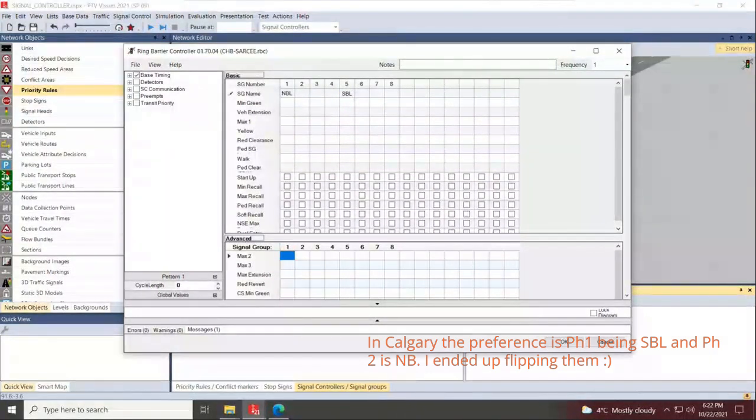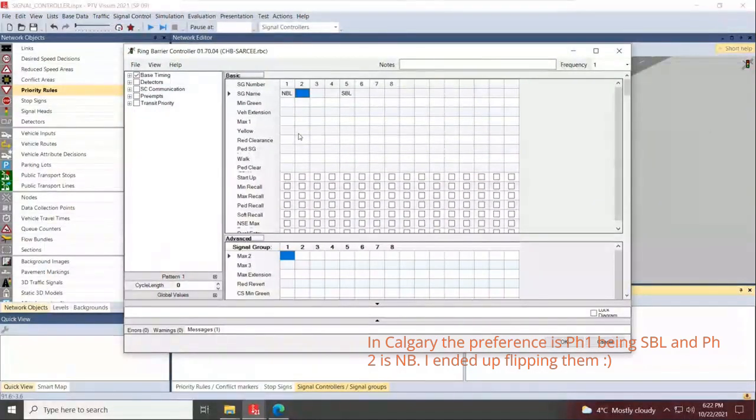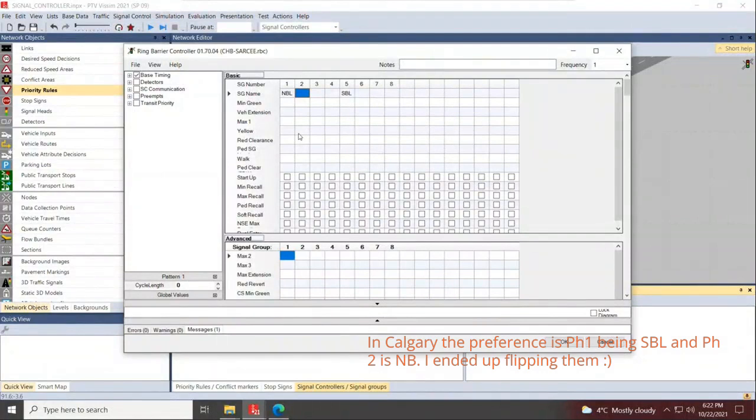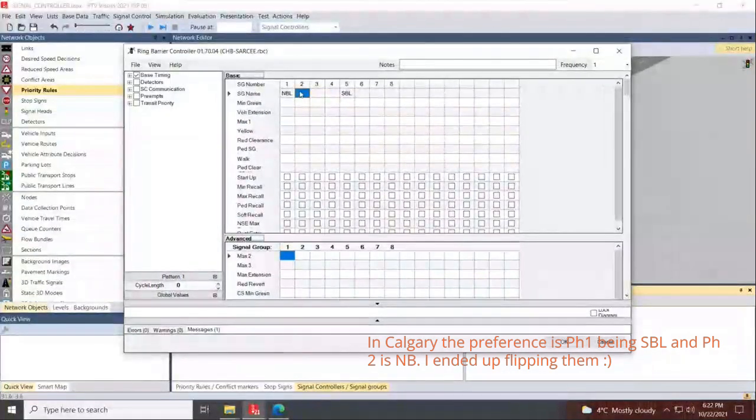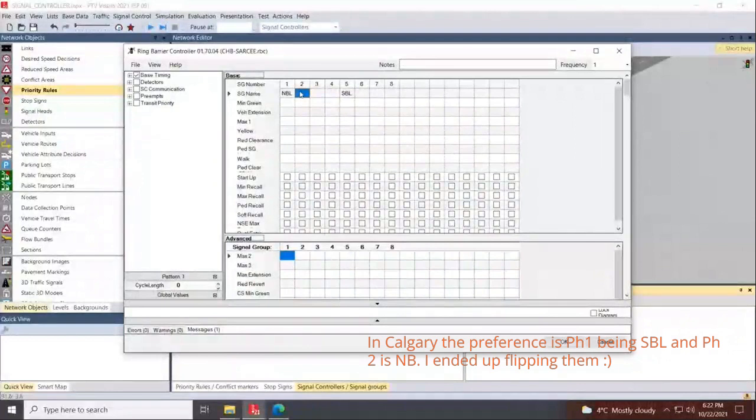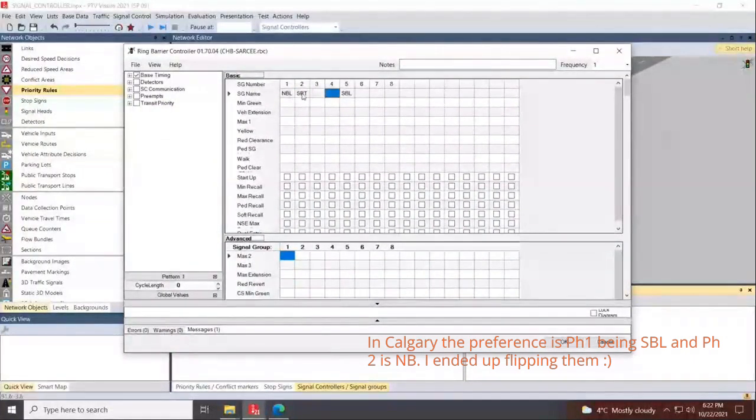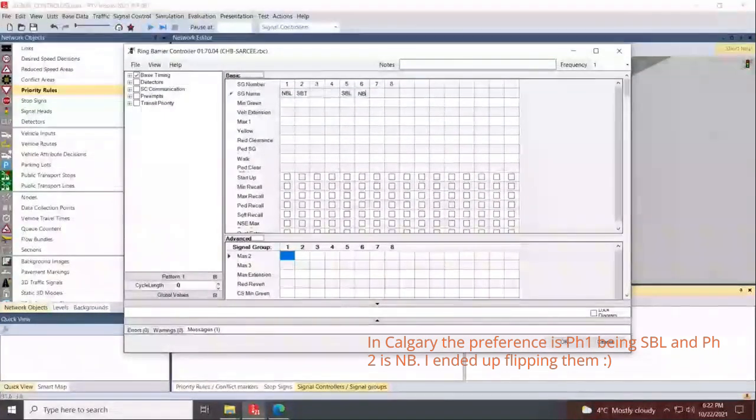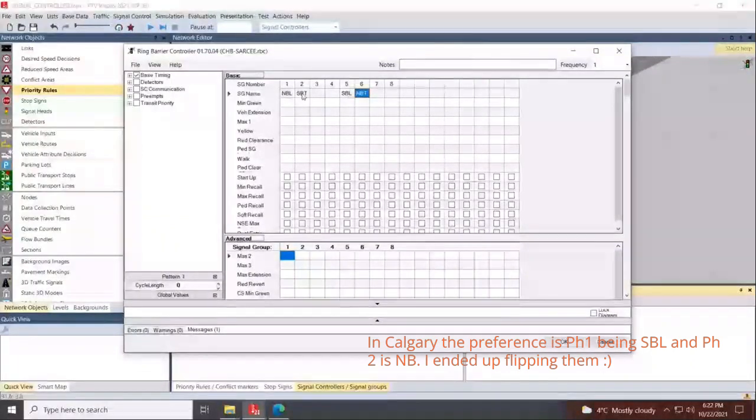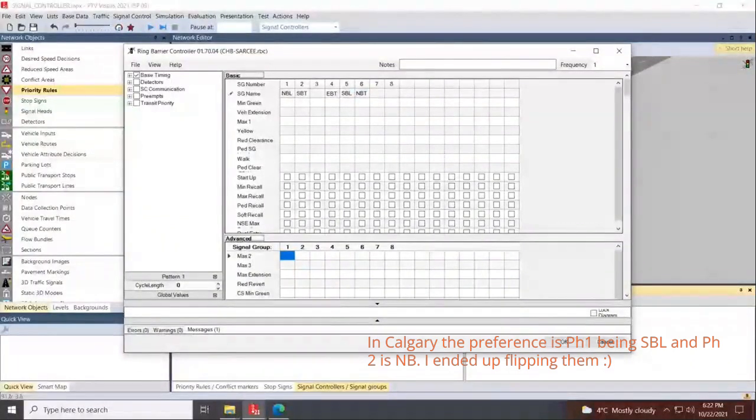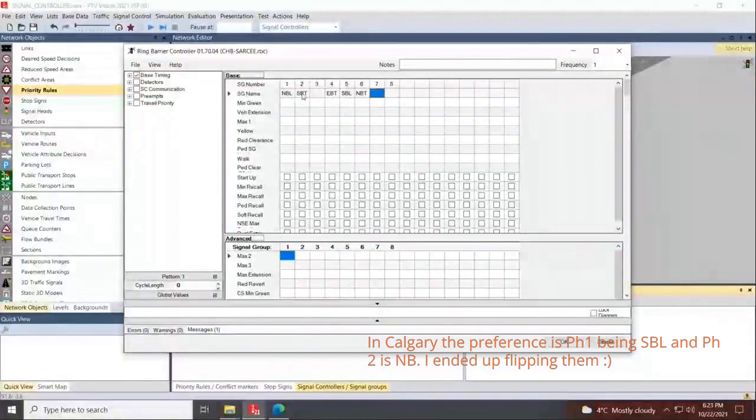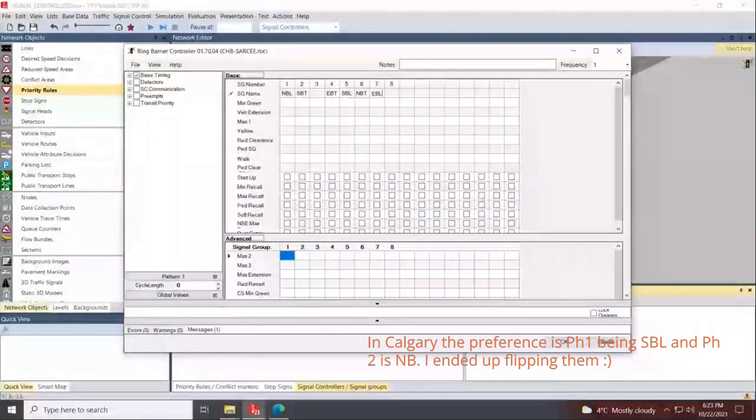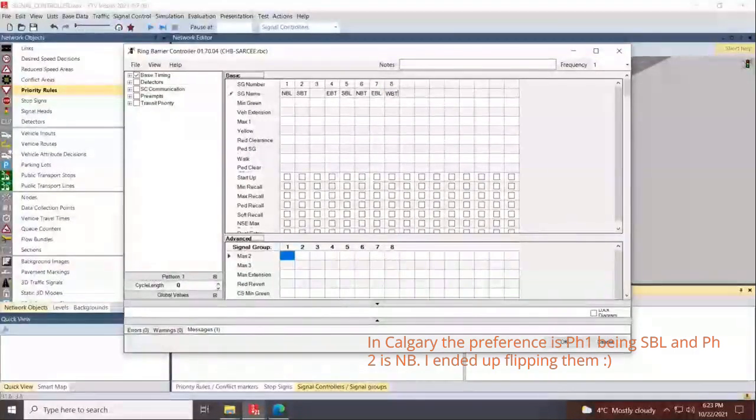We'll be starting with phase one being northbound left. If phase one is northbound left, phase five will be southbound left. This is typical RBC design. Phase one will not be able to work with phase two, and that means phase two is going to be the southbound through movement, and that leaves phase six to become the northbound through movement.